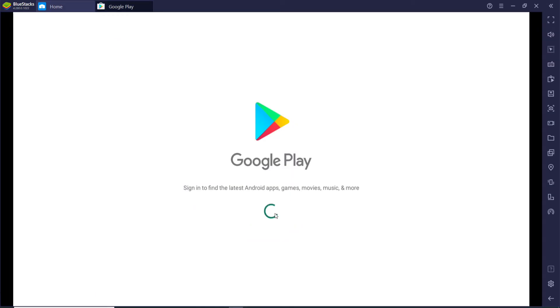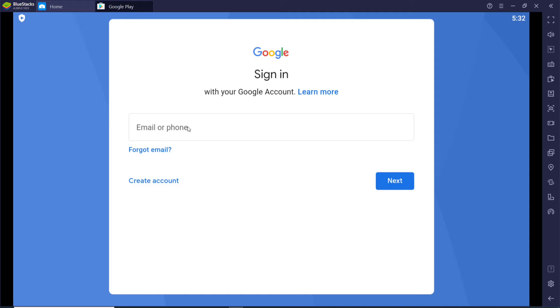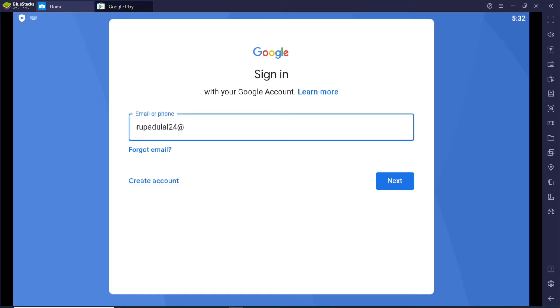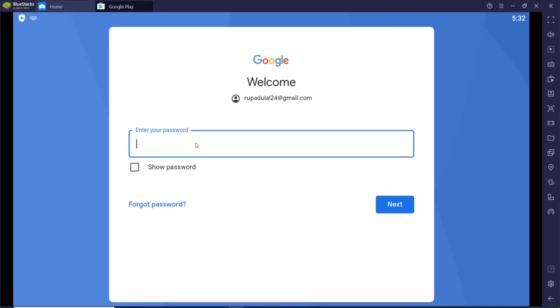Then type in your email or your phone number in the text field. Make sure to type in a valid email address, and then click on the 'Next' button. Now on the next page, enter your password for your account.